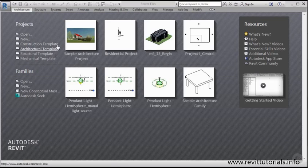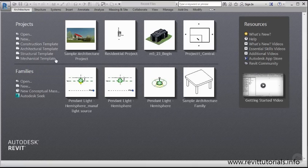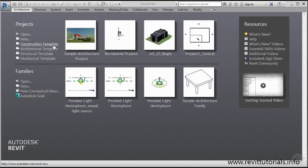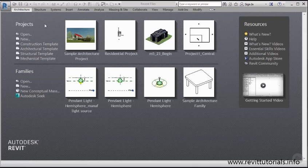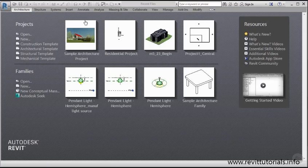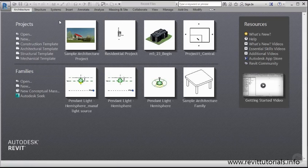These templates are beneficial because they give us a great starting point to start off a project, and they're discipline specific. We have construction template, architecture, structural, and even mechanical. Just like in AutoCAD, I have the ability to access recent files I've been working on. You'll see that here to the right as well. I can click on any number of these and access the most recent files.